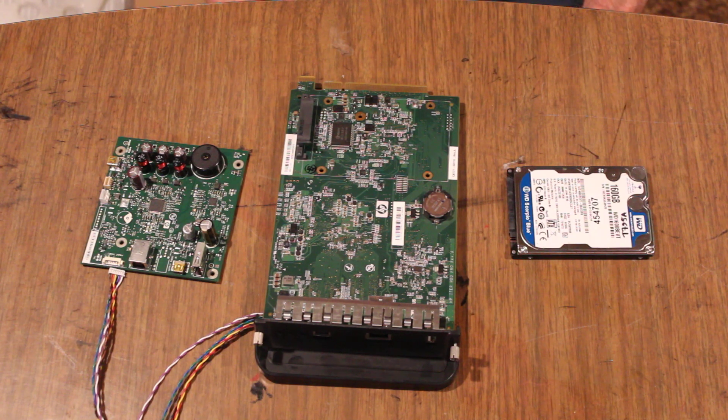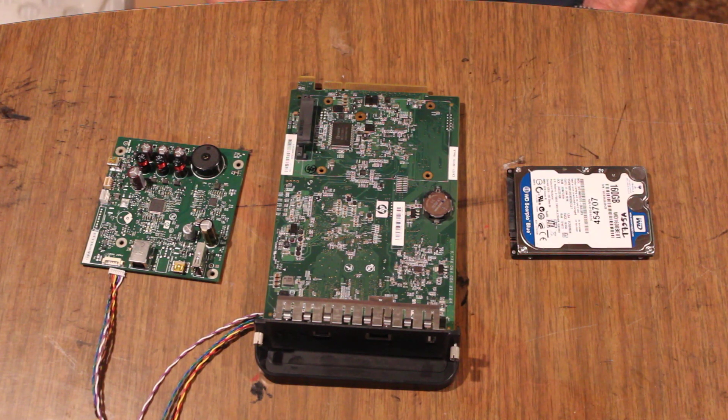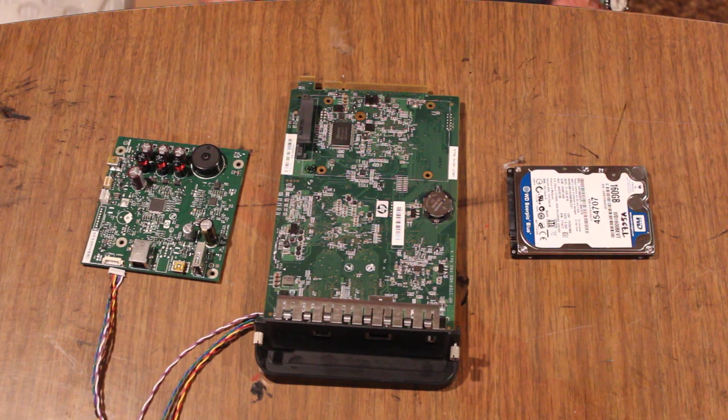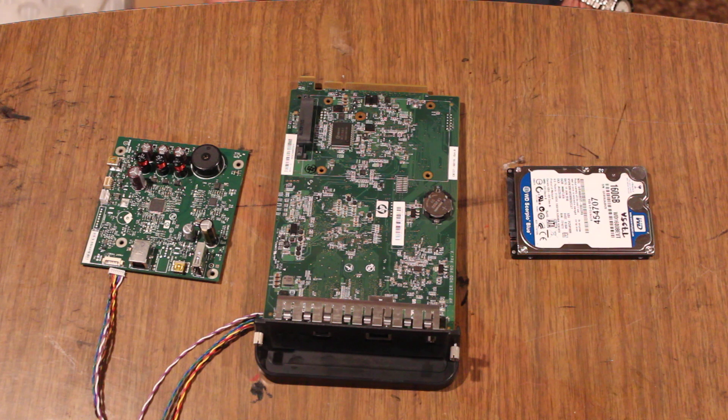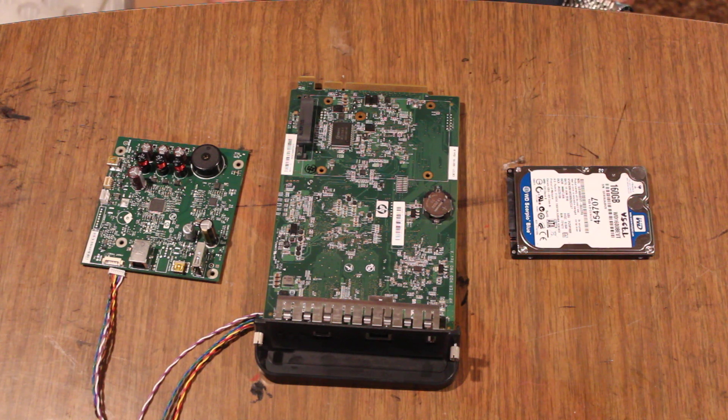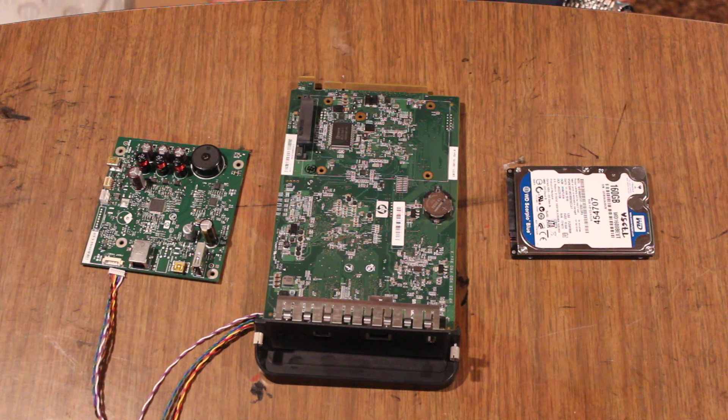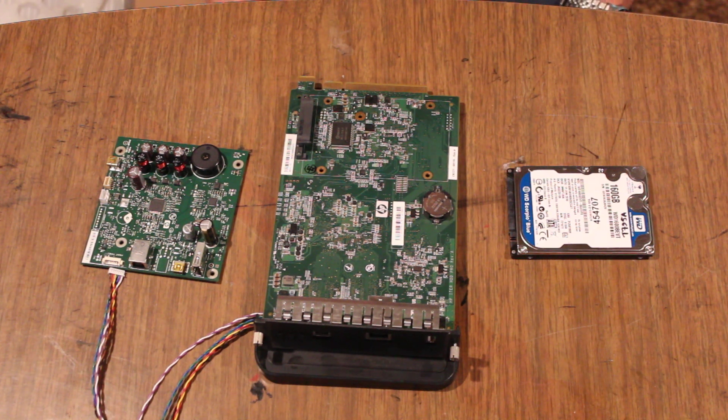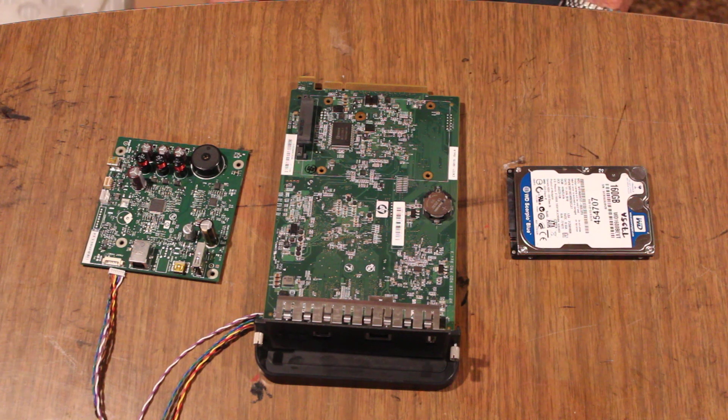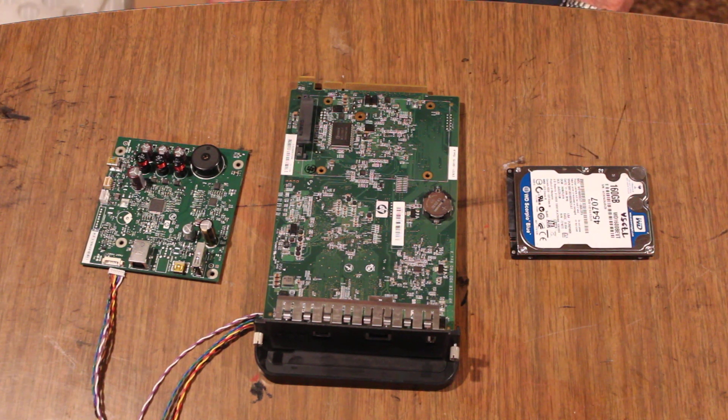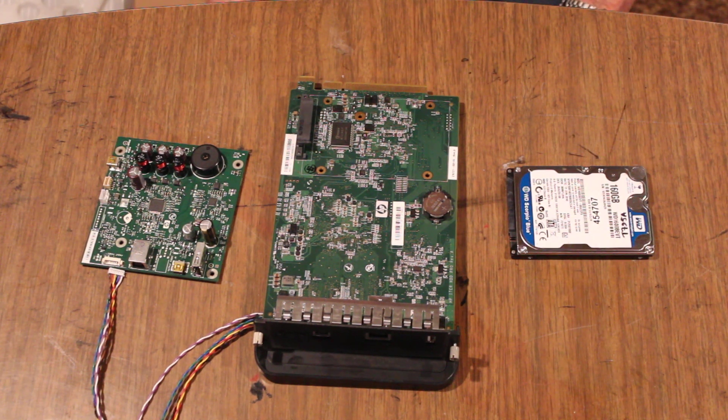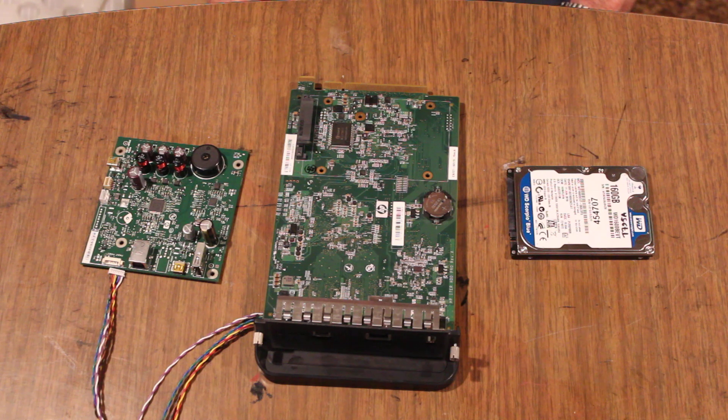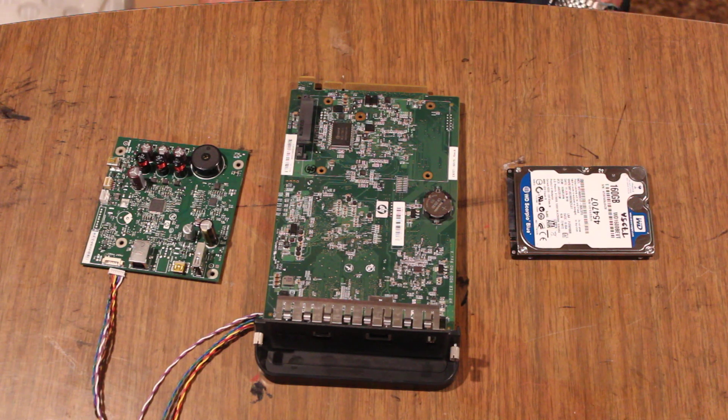Hello, this is Tom with DesignJetPartsFast.com. I want to discuss the DesignJet T and DesignJet Z series service errors - service error 08:4, 08:7, and 08:11.